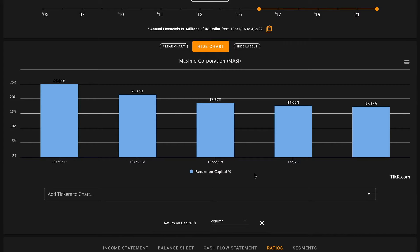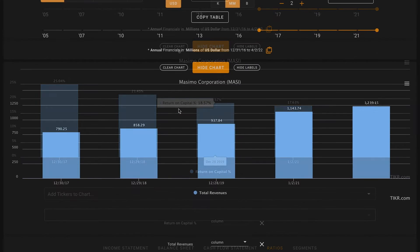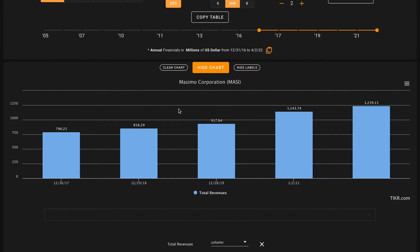If we were looking at the business in more depth, this decreasing return on capital is definitely something that we want to understand better.